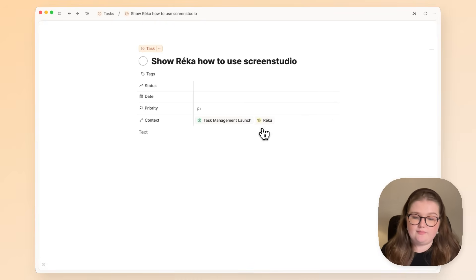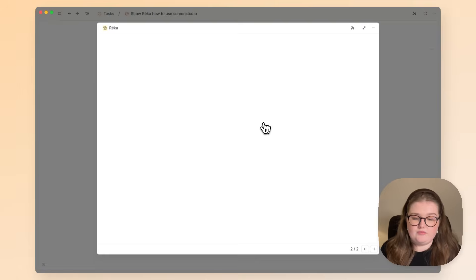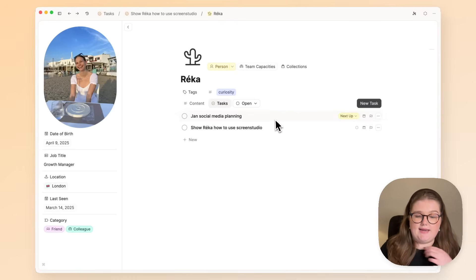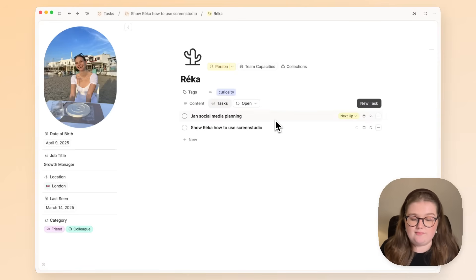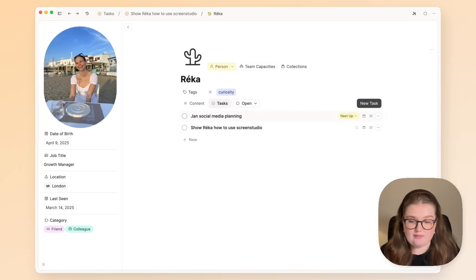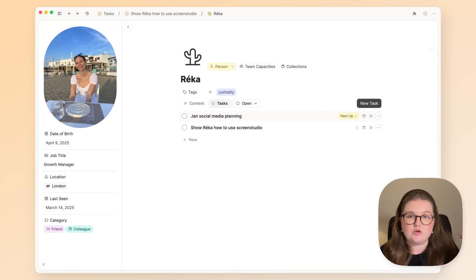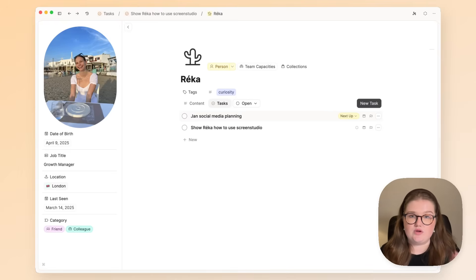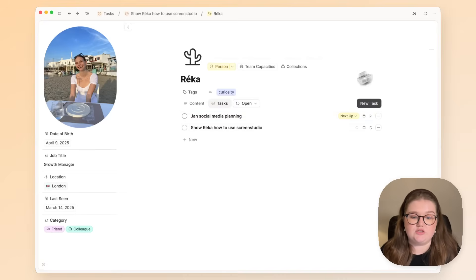And when I do that and I open Rika's note, I see the open task that I have with her, and it doesn't matter which project they're part of. What matters here and the context here is that it's to do with Rika. So when we next meet, I can open this and we can focus specifically on what we need to get done together.